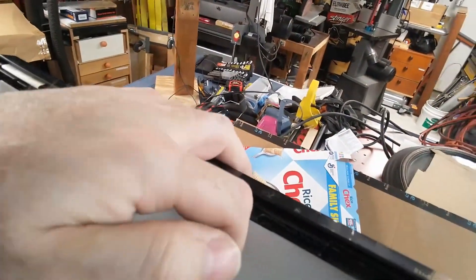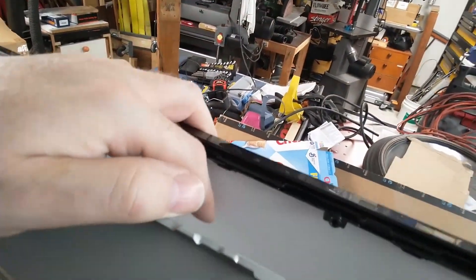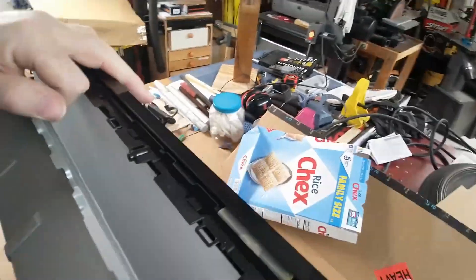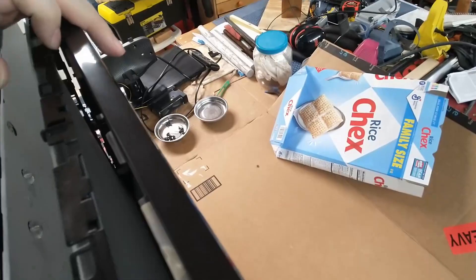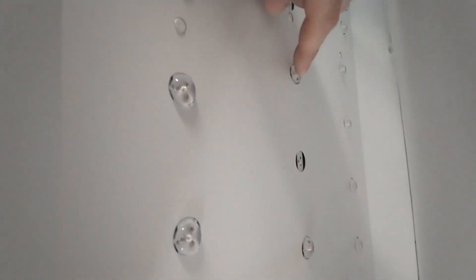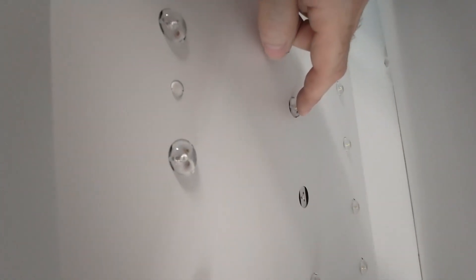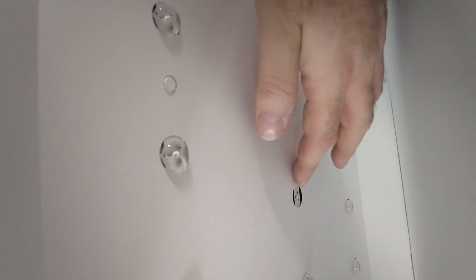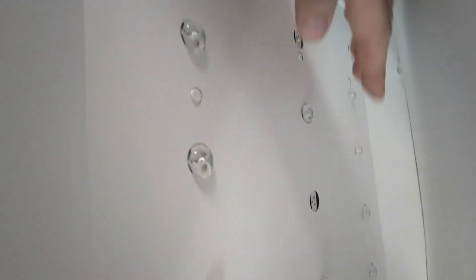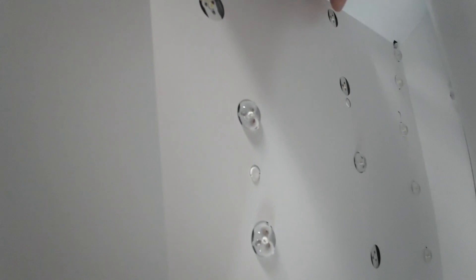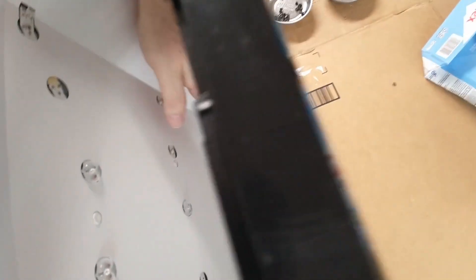I managed to get the bezel off and I managed to get this white layer off. And then you look inside and those are the LED lights, and you notice a lot of these have bumps, some of them don't. So there's one, two, three, four, five that are floating down in the bottom, which is not ideal. So that's what the problem is.